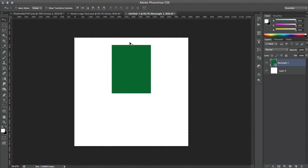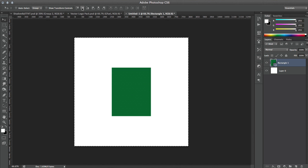This one will align it horizontally — it will move it to the middle — and then this one will align it vertically. Now your image is centered. You can hit Ctrl+D to get rid of the selection around the background.